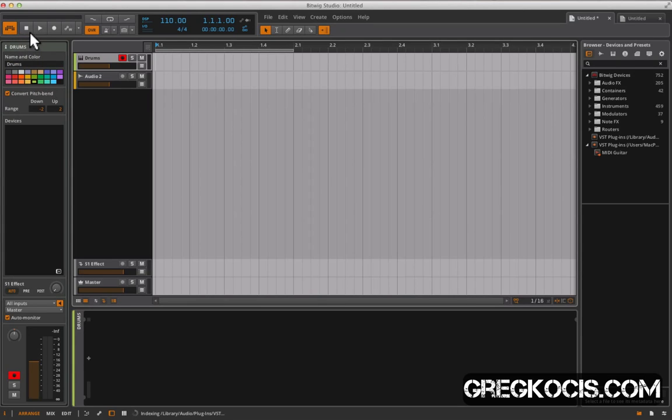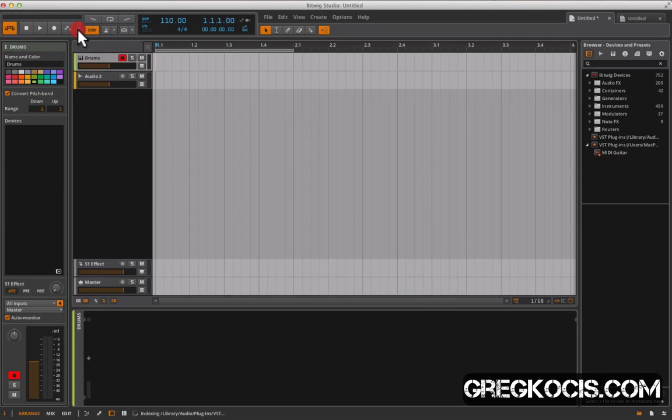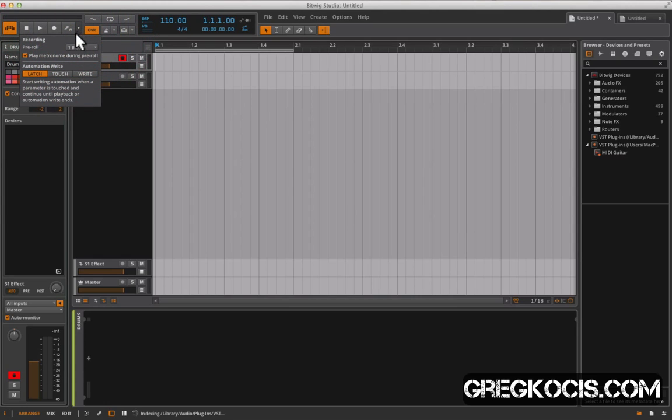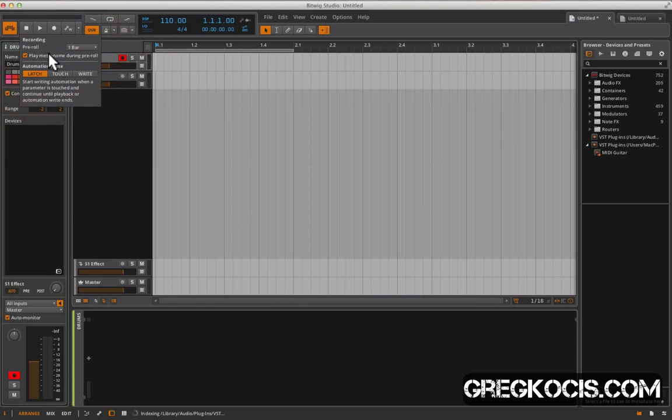This is pretty self-explanatory: stop, play, record. We have an automation button and we have pre-roll for the metronome right here. So you want one bar count in, two bars, four bars, or none.